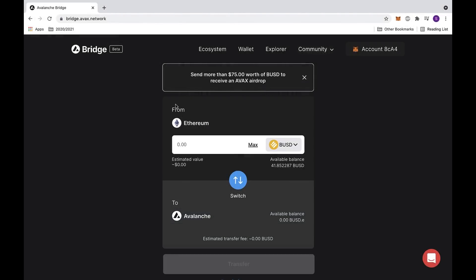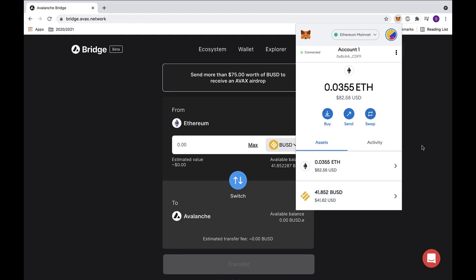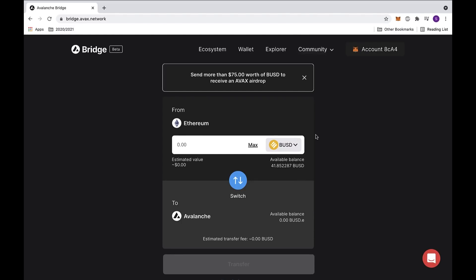Today we're going to be looking at the Avalanche bridge and transferring from Ethereum to Avalanche. First, make sure that you have enough in your balance. You can also check MetaMask to make sure that you have enough ETH to cover the transaction fees, as well as enough of the token that you'd like to transfer. In this video, we will be using BUSD as an example.